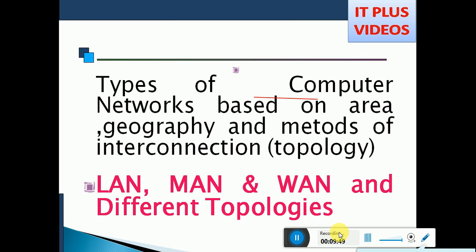Today we are going to talk about the topic of Combined Networks. Combined Networks are based on area and geography. We are going to divide the area and connect with the first concept of Combined Networks — area-wise, geographical-wise, Combined Networks. We are going to divide and choose.